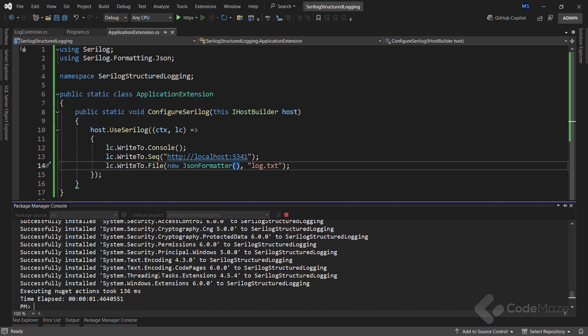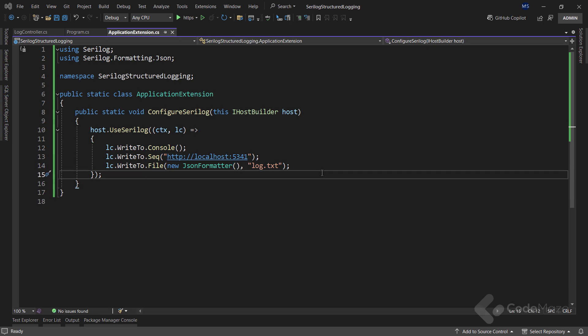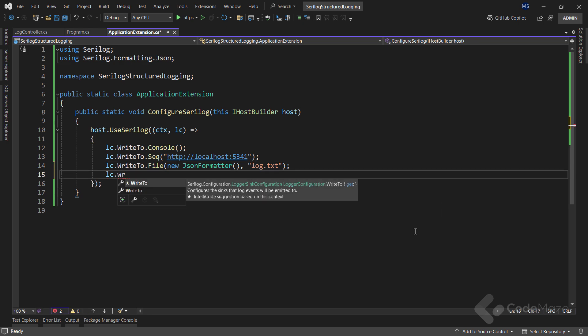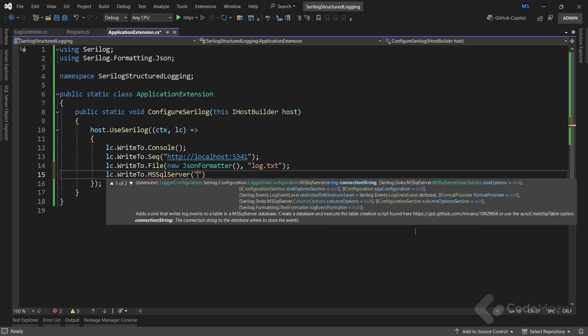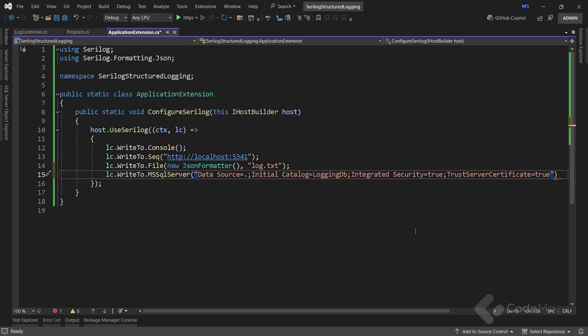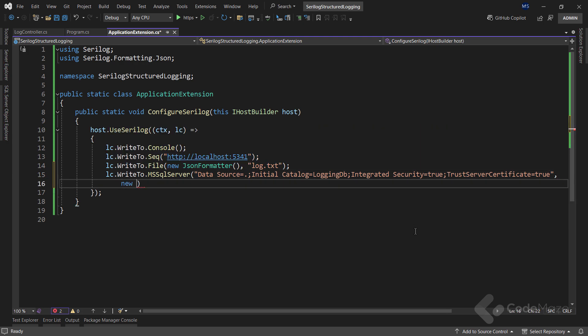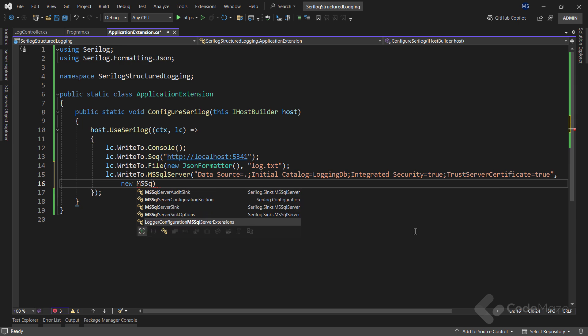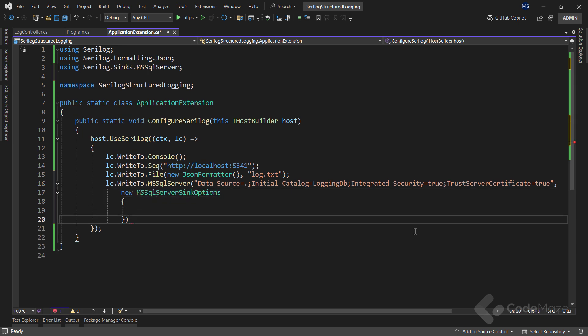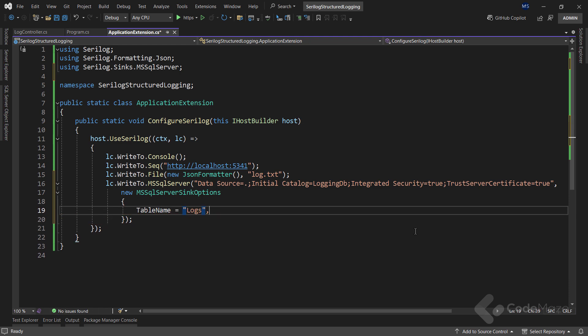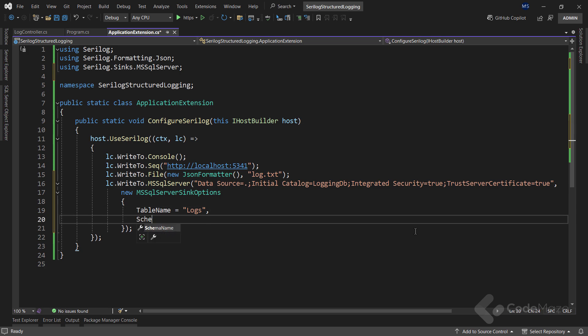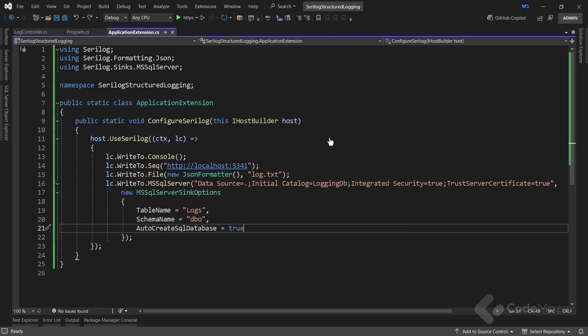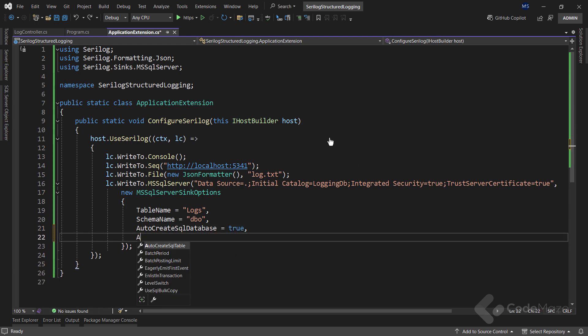Now I need to update my configuration. So again, I will use the WriteTo property, but this time, call the MsSqlServer method, where I need to provide the connection string. I will hard-code it here just for the example sake. And then I need sink options. Here I need the table name as Logs. The schema name as dbo. And also, I want the database to be created, as well as the logs table, as soon as the app starts. Of course, if they don't already exist. As with previous sink configurations, a lot more customization can be done here as well.